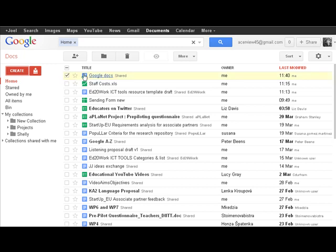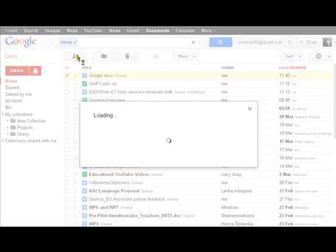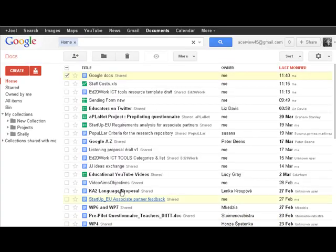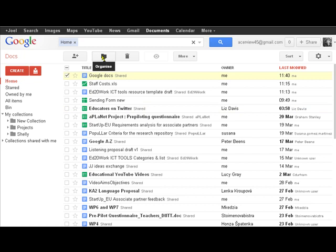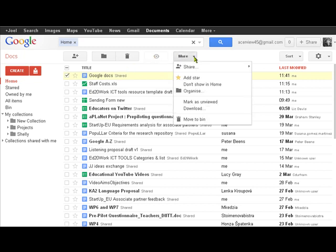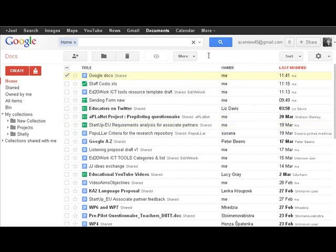If we select it here by ticking, we can share that directly just the way we did before. We can put it into a particular folder, we can delete it, we can preview it - I don't think it's going to preview that - or we can do a number of other things as well. Now this applies to all the different sources of Google Docs that there are.